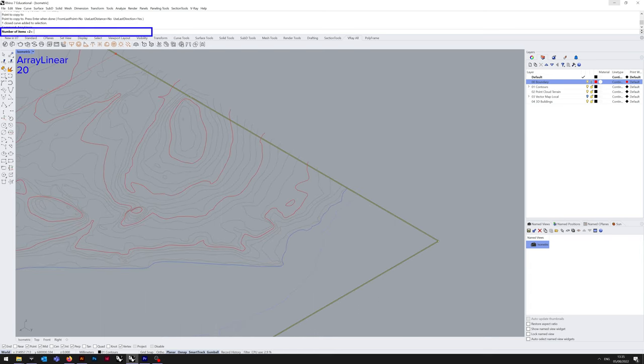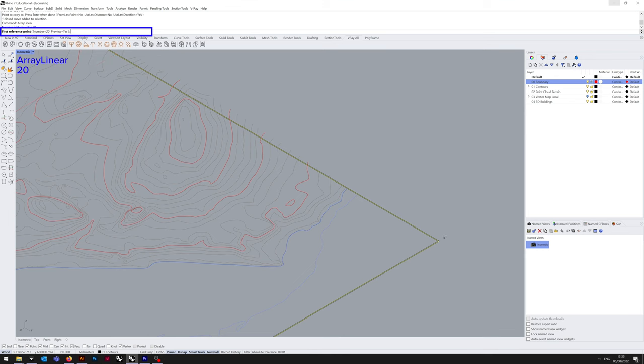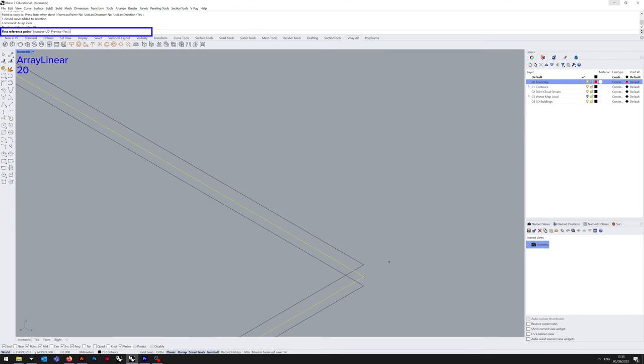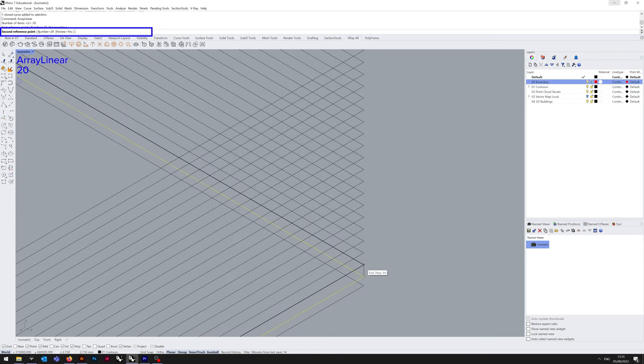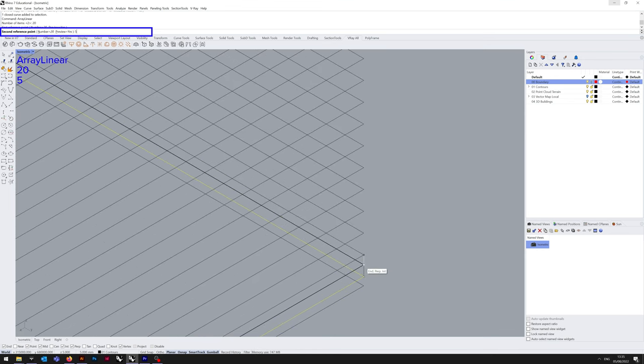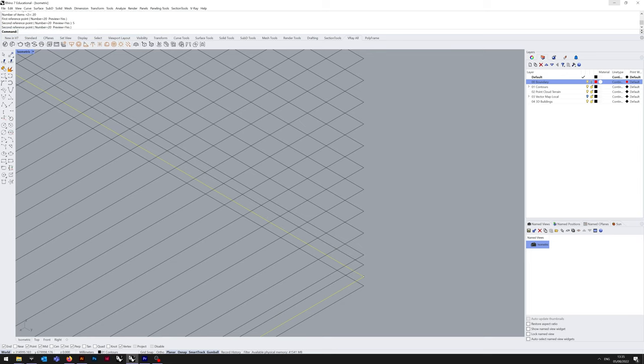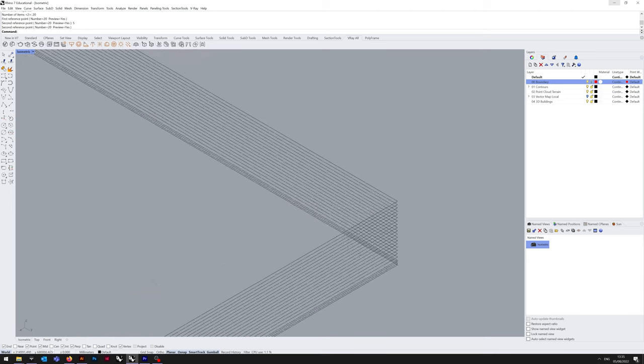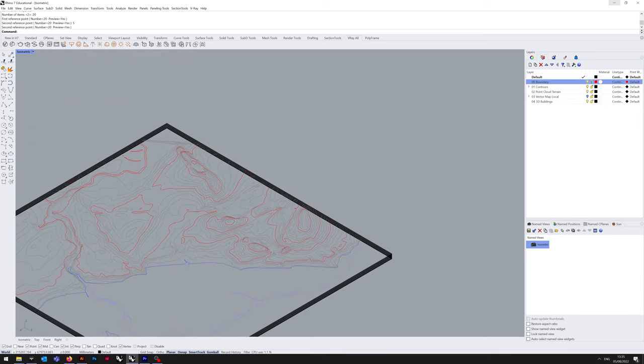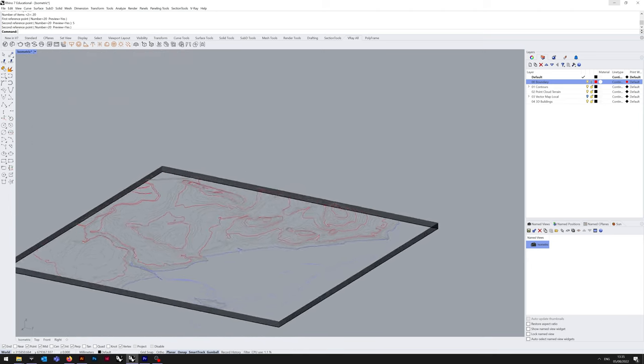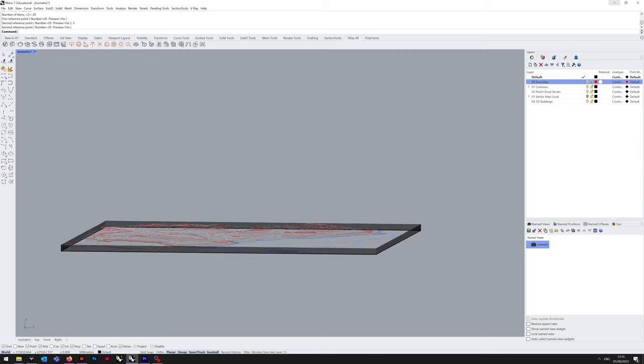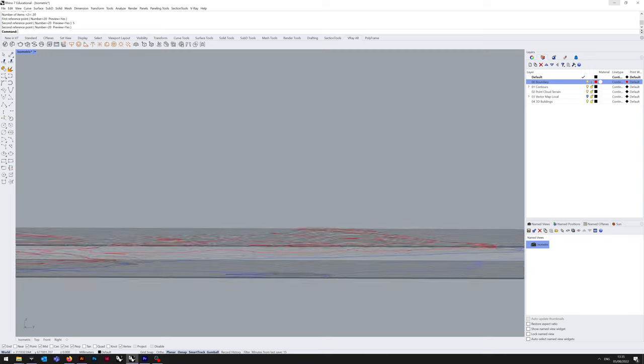Now I'm going to array linear. I'm just going to eyeball the number as 20. We're going to start off from the origin at a distance of 5, because that's what the regular contour line is spaced at, 5 metres. Once that's done, we can see that we've got a healthy number of rectangles, but we still need an additional three.